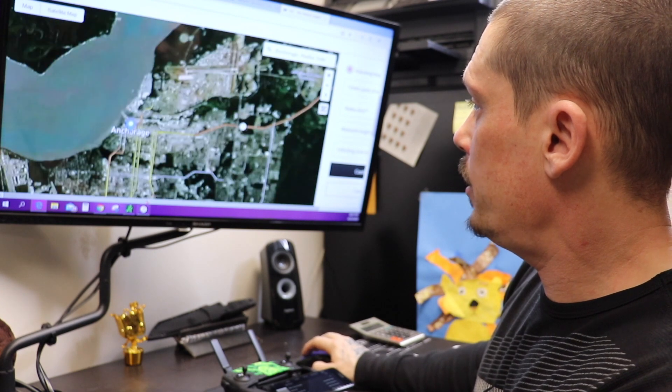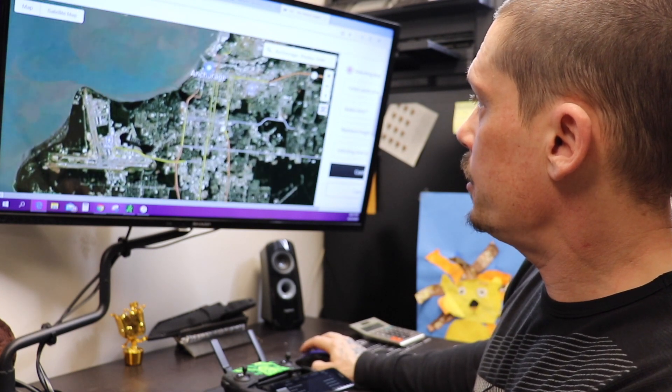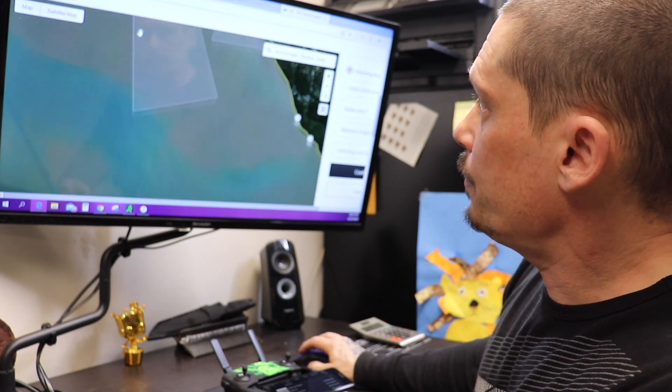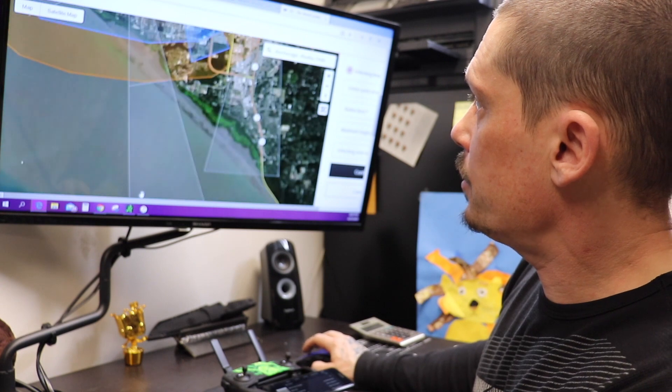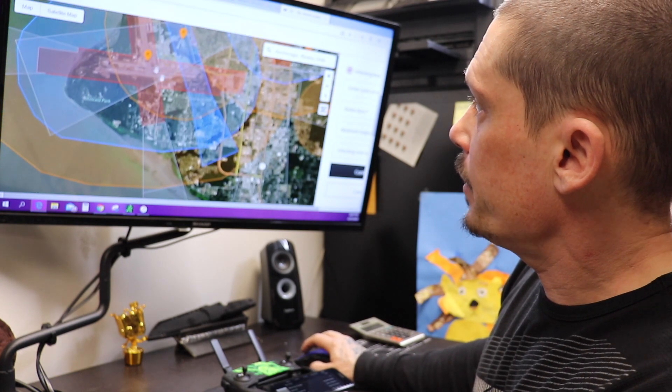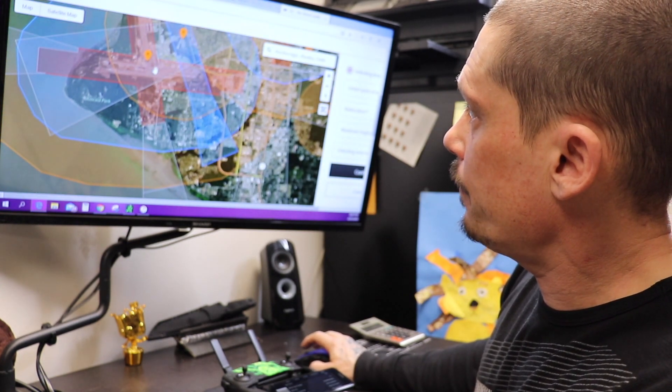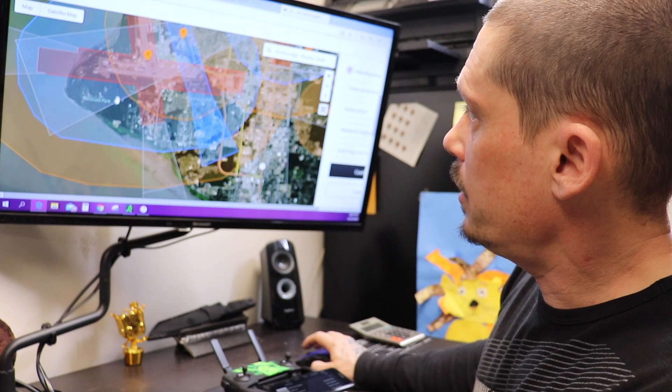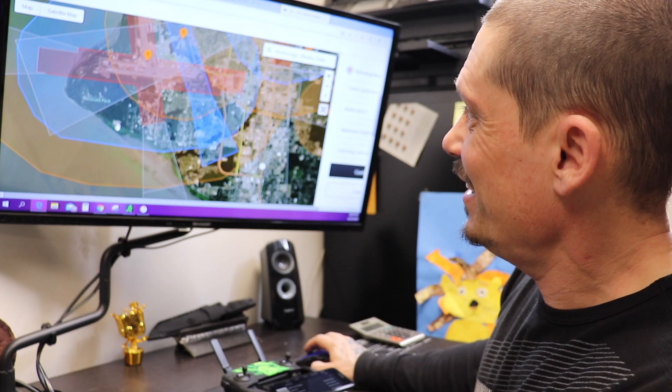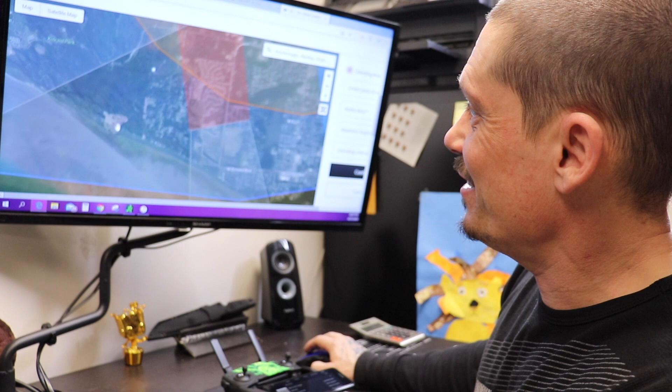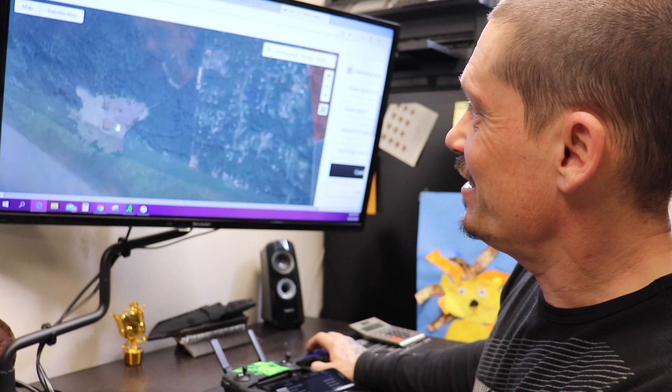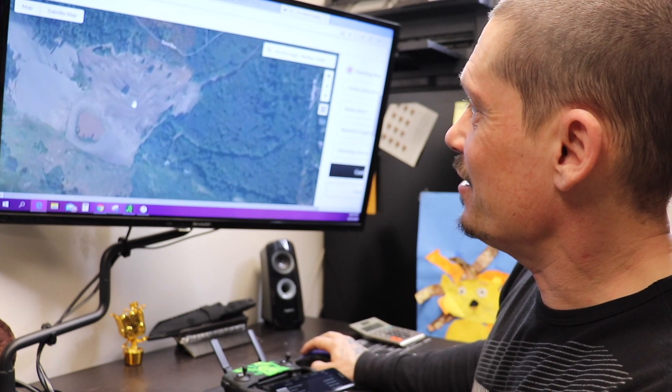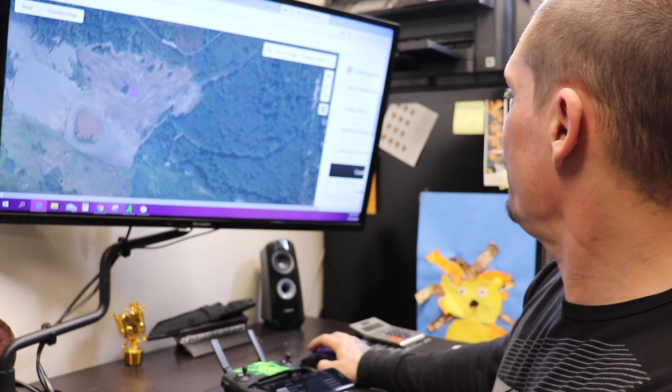So I can zoom in a little bit. This is Anchorage. Oops, I went too far. So if you see right here, this is our airport. And this little dot right here is our motocross track. Right on the edge. So it's not letting me fly here. So you just drop a pin there.